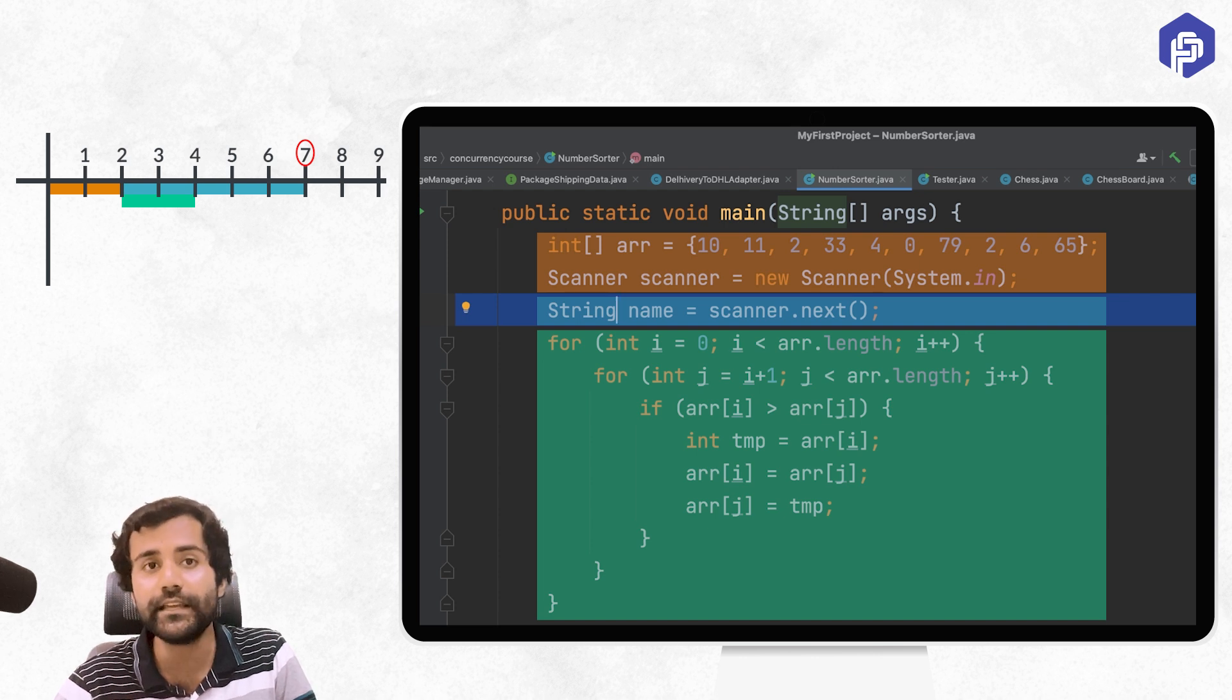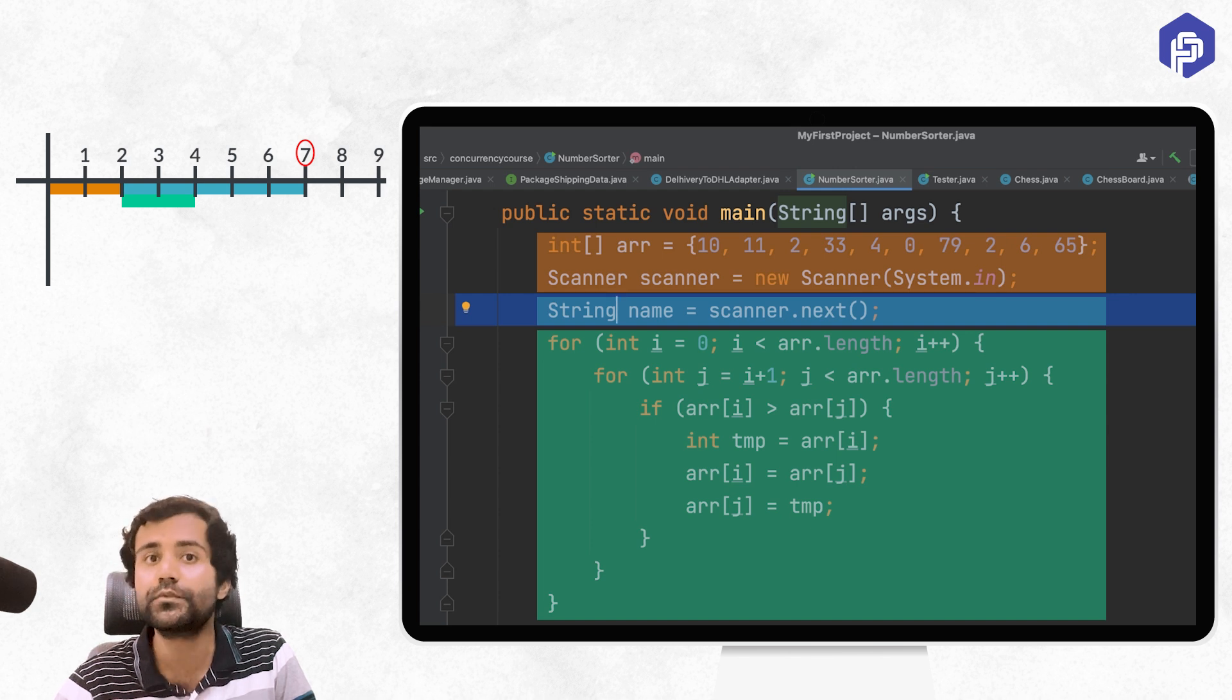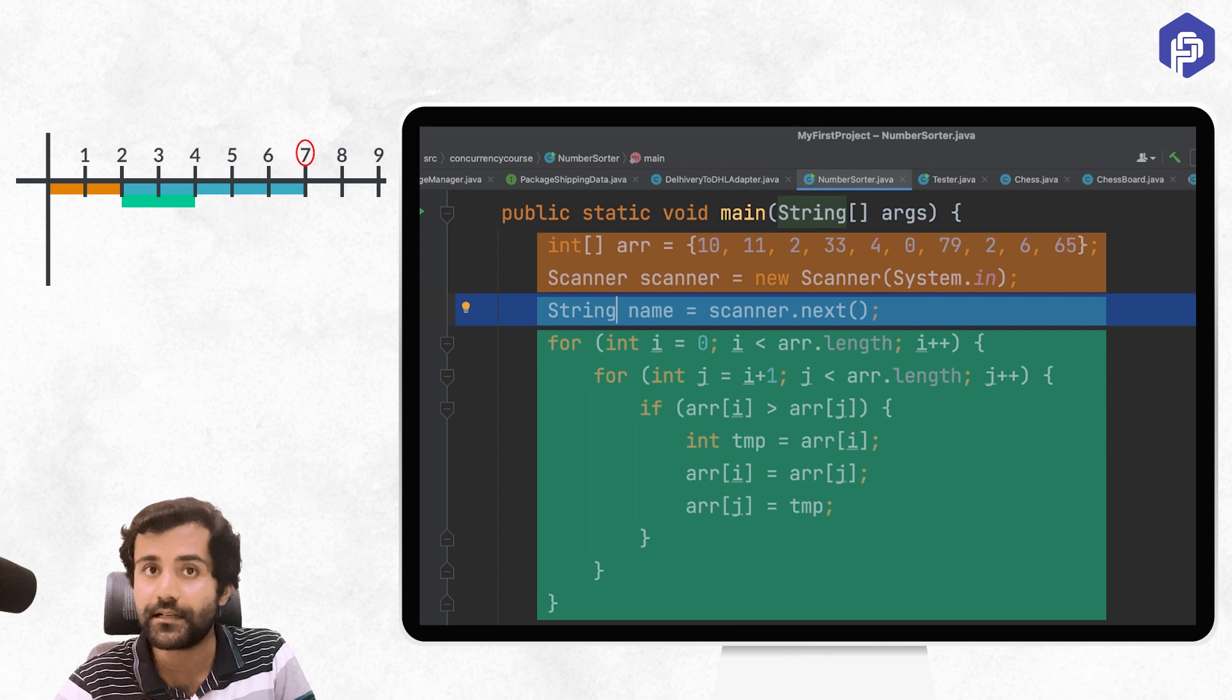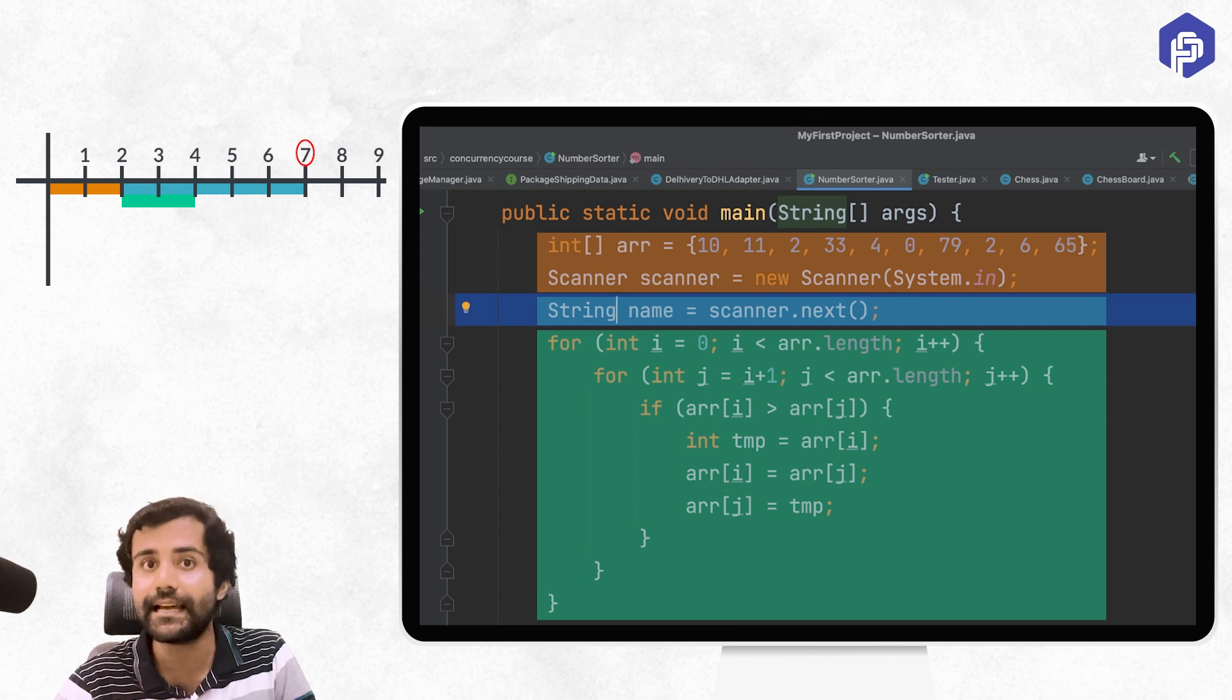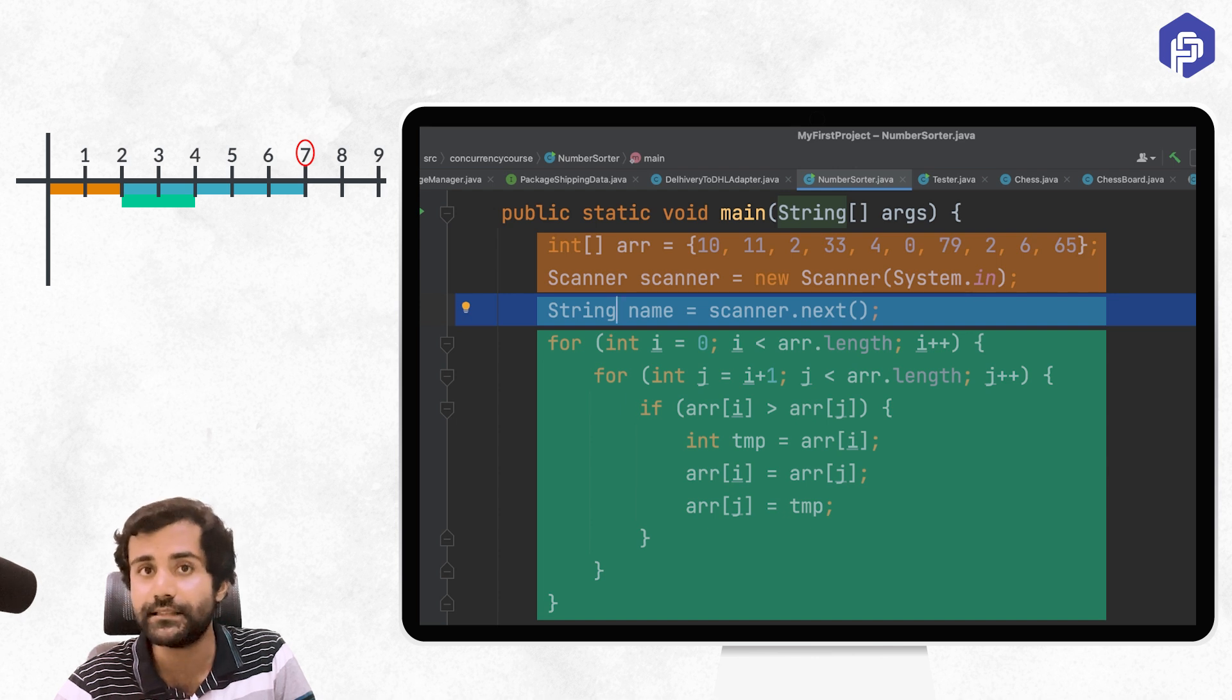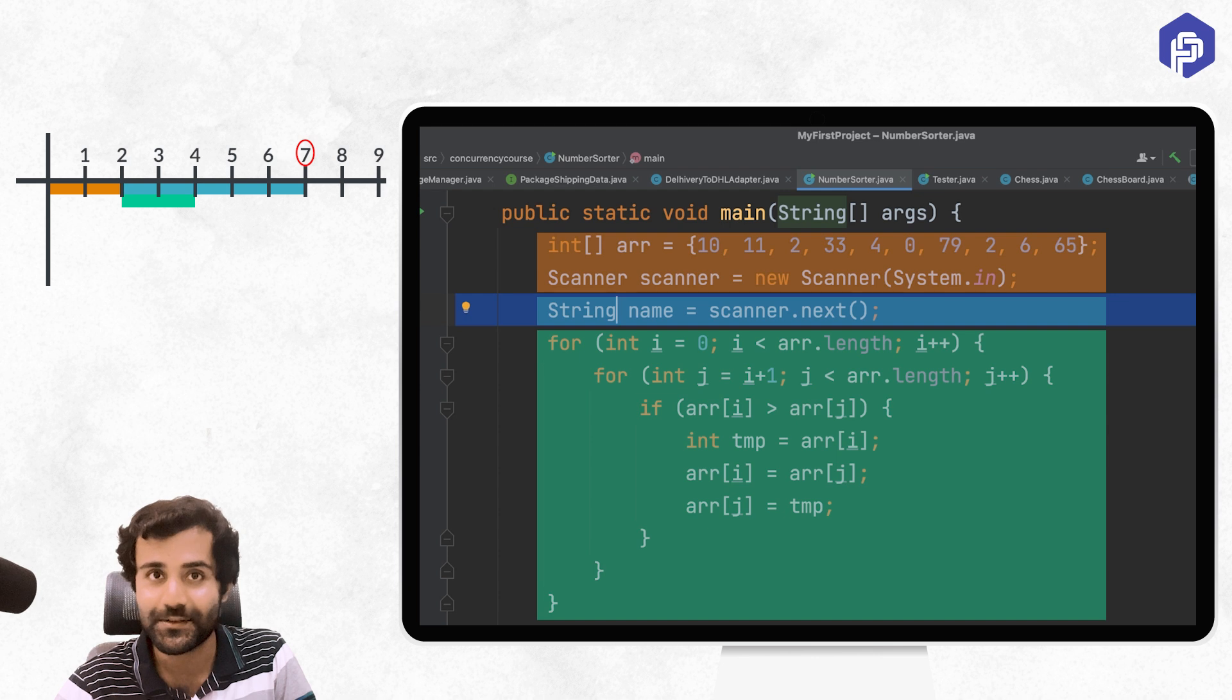So this was a very trivial example, which gave us an idea that there are so many occasions when our program is running, but CPU processors are idle. During that time, if CPU processor latches on to some other task, then this is what concurrency is, to at least begin with.